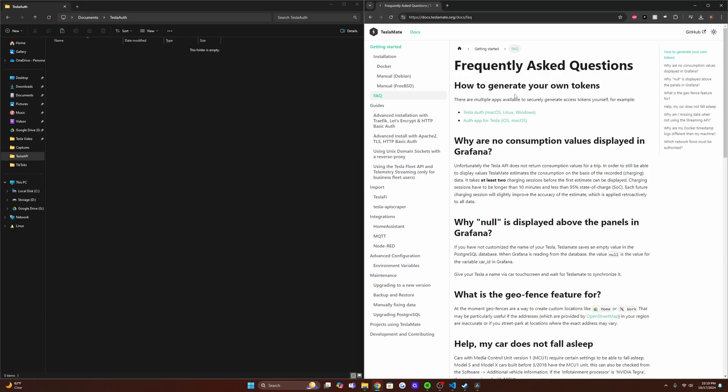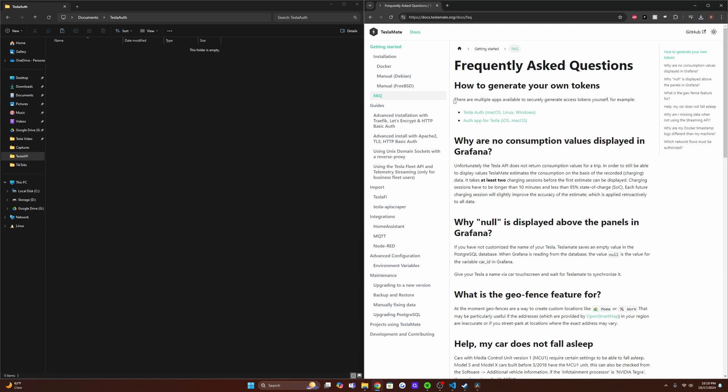All right, so to actually get our tokens to log in and connect our account to TeslaMate, we are going to download TeslaAuth. This essentially uses the login system that Tesla has set up to pull the essentially what's the API key and use it in their own application.